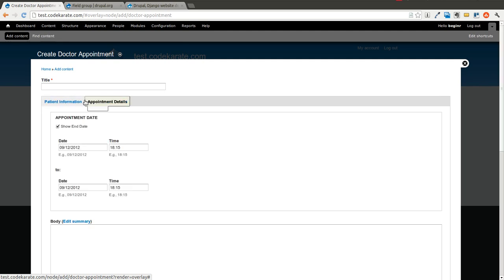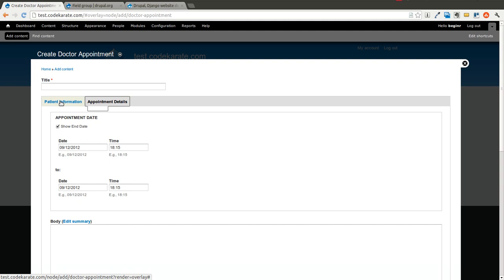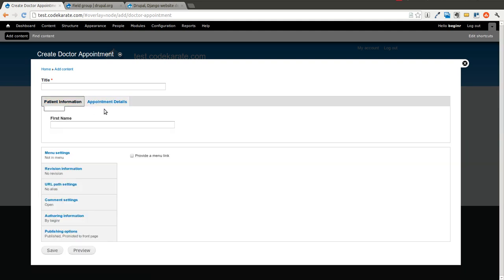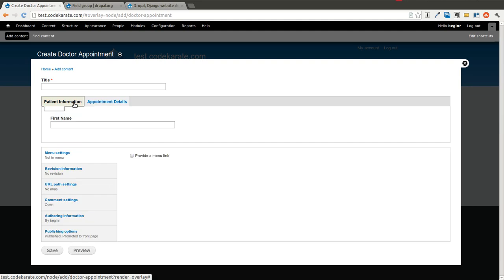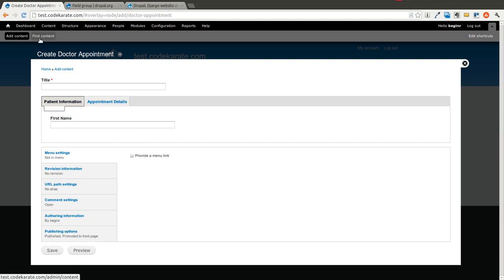So you can see there's a whole bunch of different options you can use in order to lay out your node edit forms to make them easier — not only for you to enter information, but if you're building the website for someone else, for someone who's not necessarily a developer, to easily enter various content into your website.